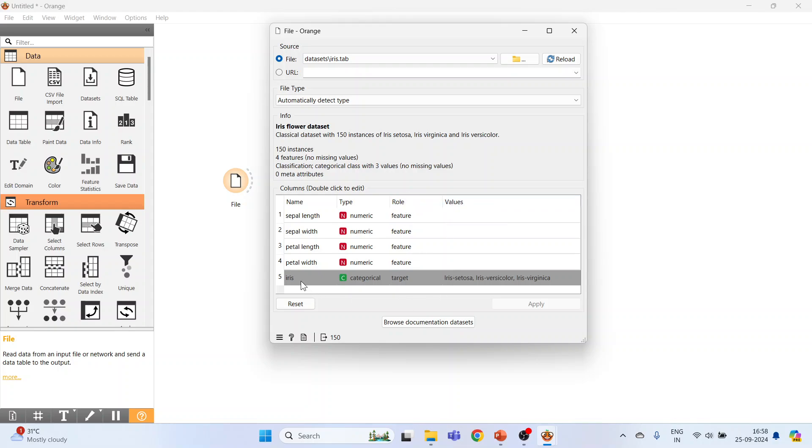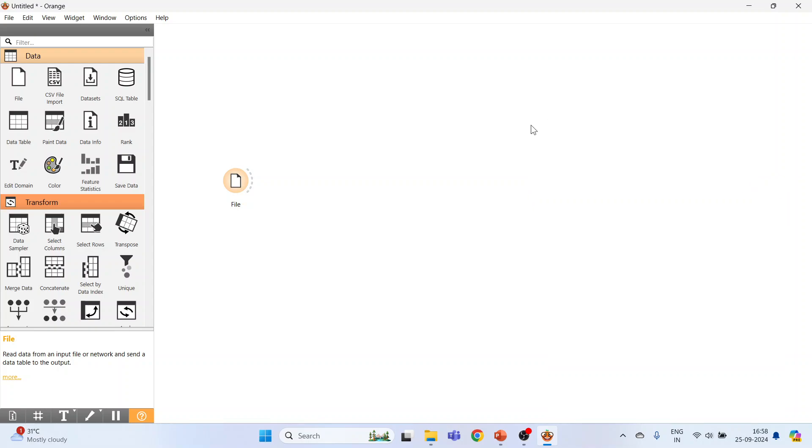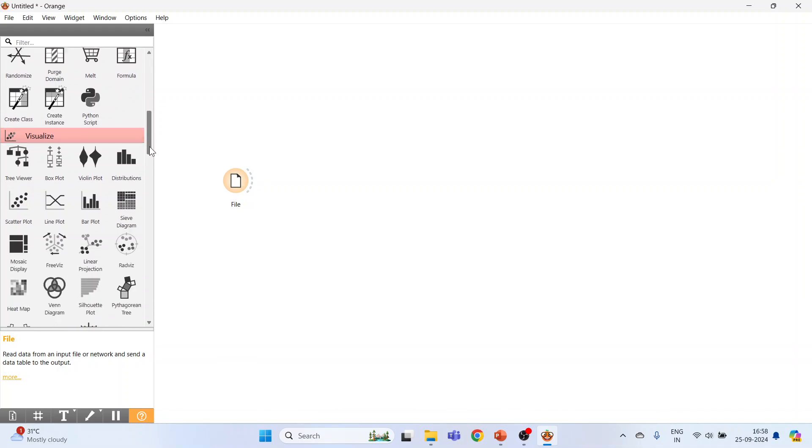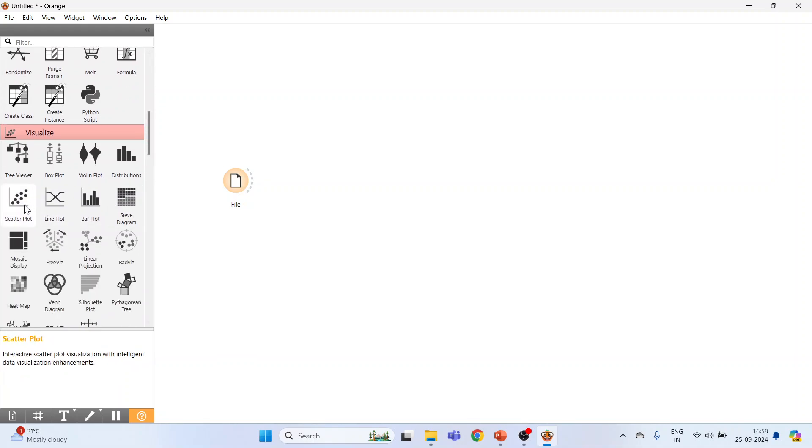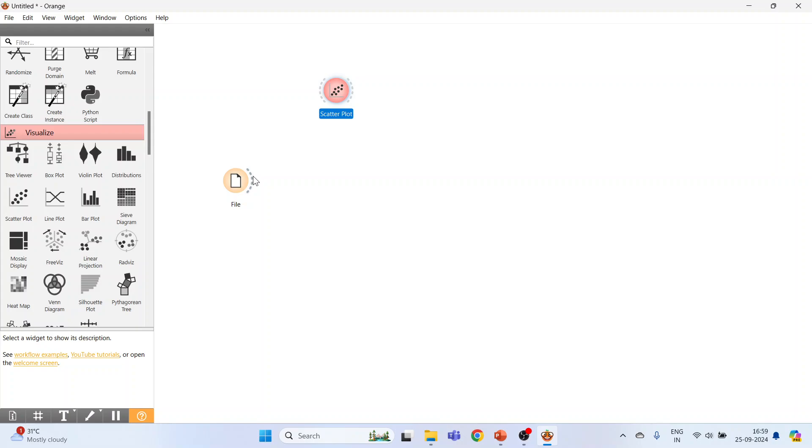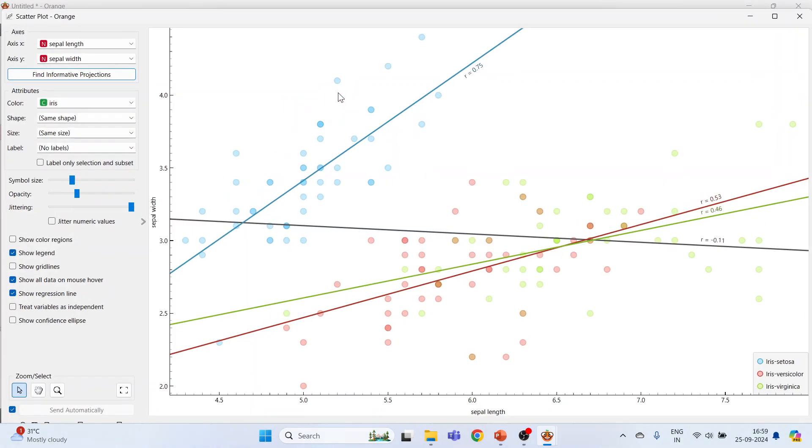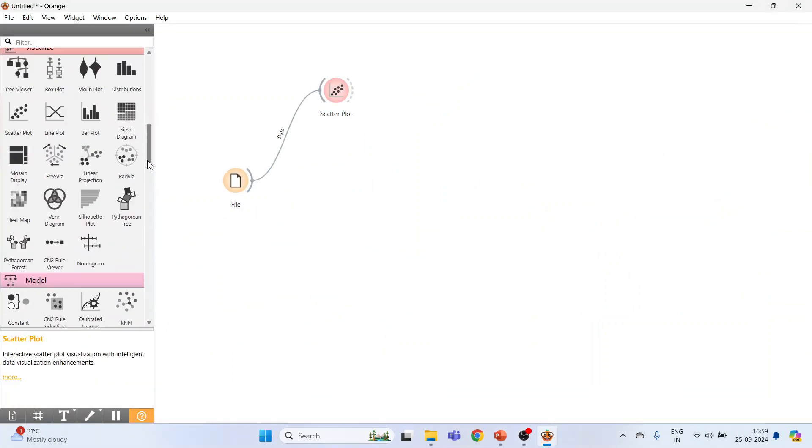Now activate the scatter plot. Click here. Connect file widget with the scatter plot, double-click on it. Now in this data points, we want to identify the outliers, so we will go in unsupervised.